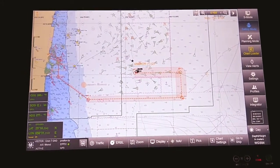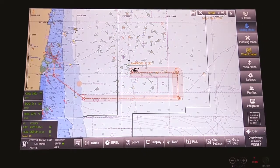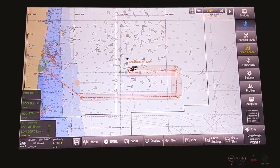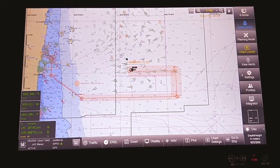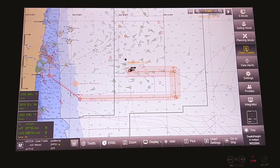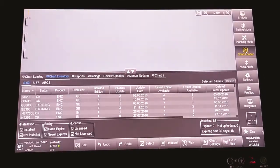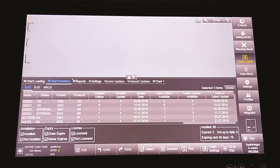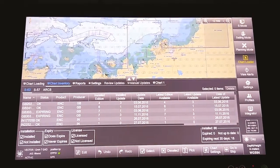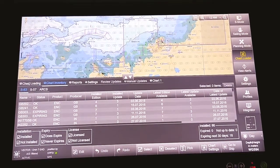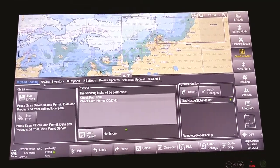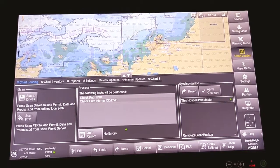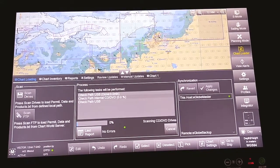After placing the base DVD in the CD drive, you have to go to the chart loader menu. In the same way as you installed permits, you enter the chart loading option, then scan for drives.